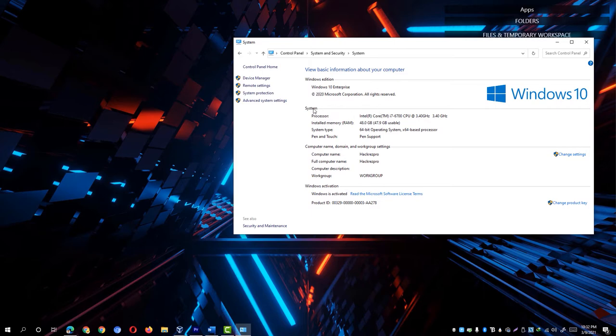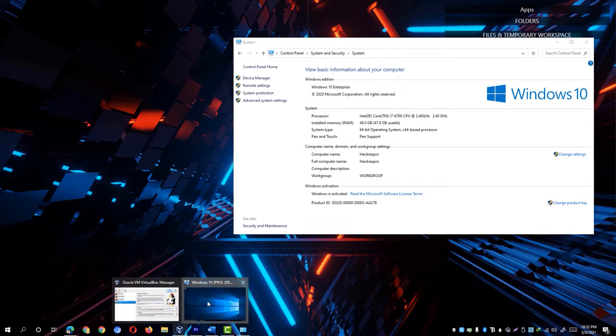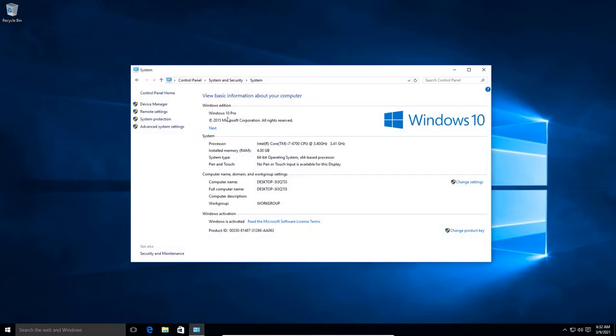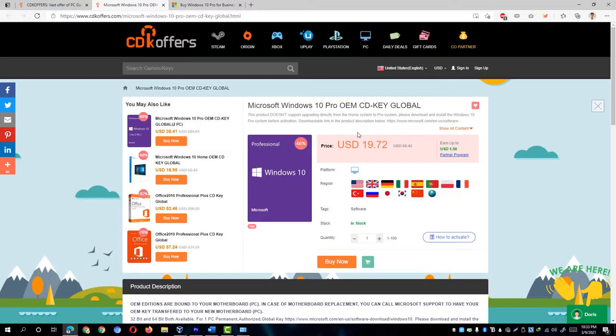In my case on my desktop, I am using Windows 10 Enterprise Edition. However, for demonstration purposes, I decided to create a VirtualBox and install a fresh installation of Windows 10 Pro Edition since I'm going to test the Windows Pro OEM license from CDK Offers.